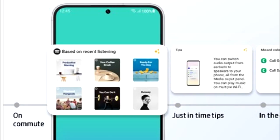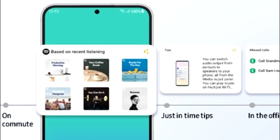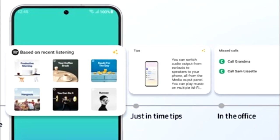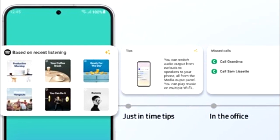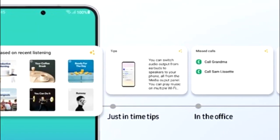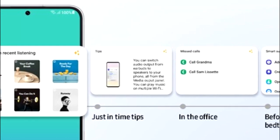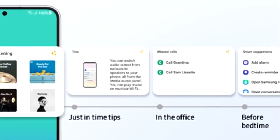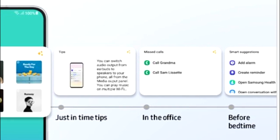One UI 5.1 also has smart widget suggestions. Your smartphone will learn from your habits and suggest widgets that might be useful for you. For example, if you listen to music on Spotify, you'll see a recommended playlist widget. If you're in the office, there will be a call log widget. And if it's your bedtime, you'll get a smart suggestion widget that includes add alarm, add reminder, Samsung Health, and so on.